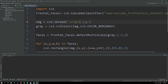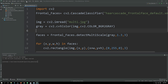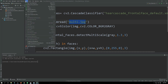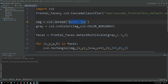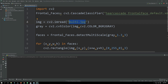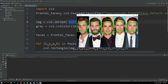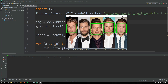Now let's try this for multiple faces. For that purpose we just have to change the name of the image from 'single' to 'multi', as we have multiple faces in 'multi.jpg'. Let's run it. As you can see, it is working absolutely fine — it has detected one, two, three, four, five faces successfully.